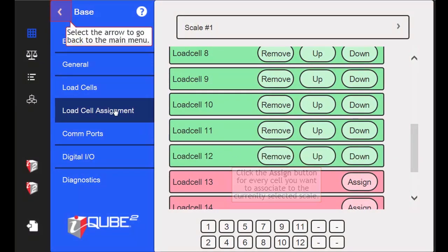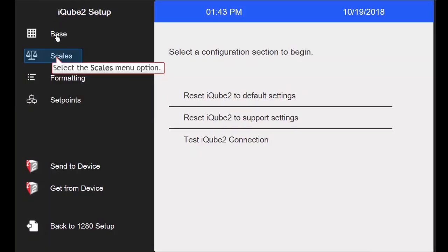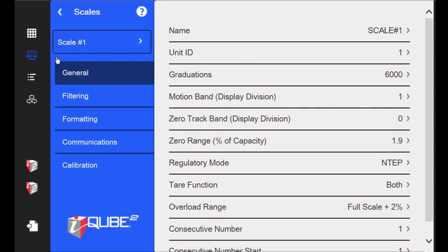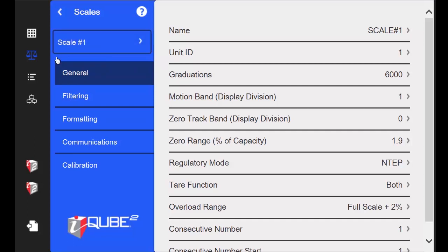I will now exit the base menu and go into the Scales menu. Since I assigned all of my cells to scale 1, I want to make sure scale number 1 is selected. Since I am setting the scale up to be a 120,000 lb truck scale counting by 20 lbs, I will need to verify several things.